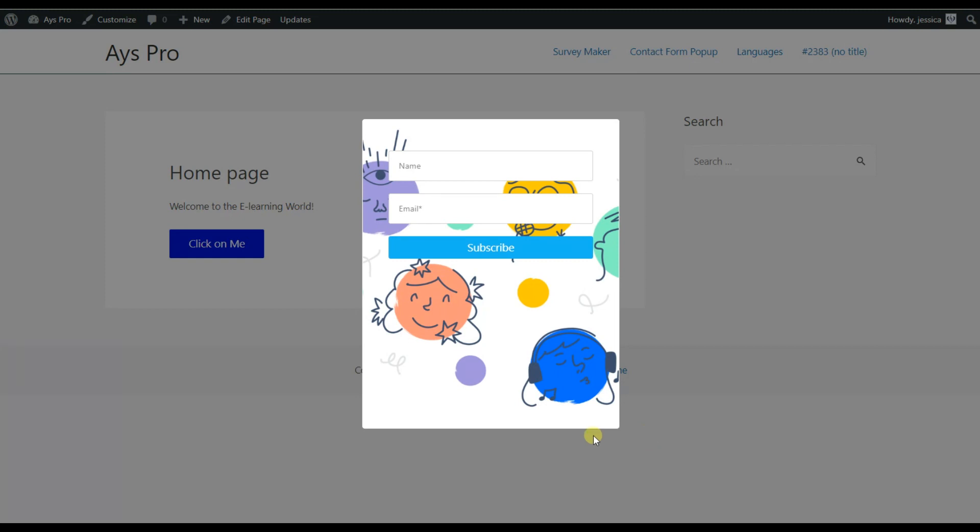So now let's go and see how we can activate the exit intent pop-up trigger in the pop-up box plugin.